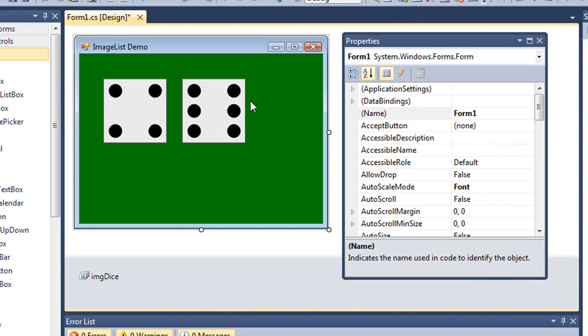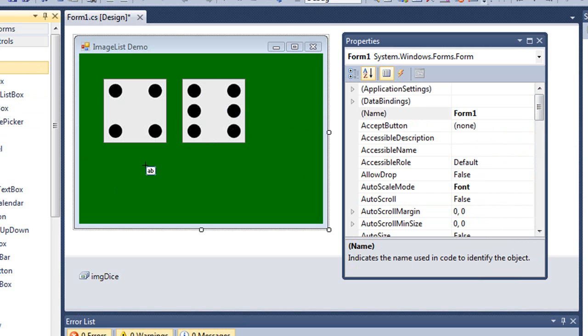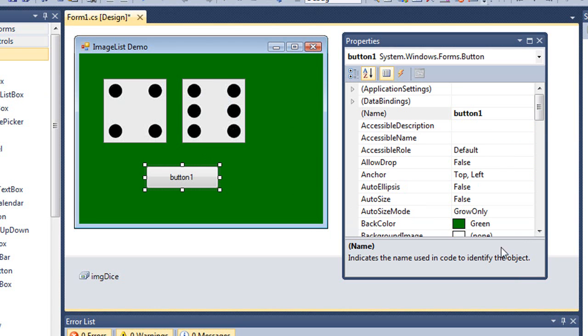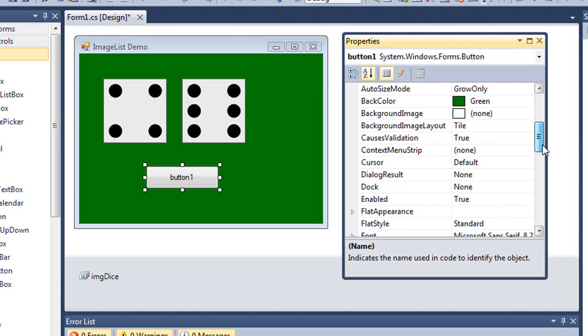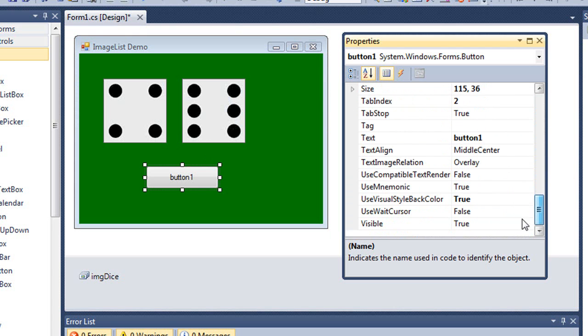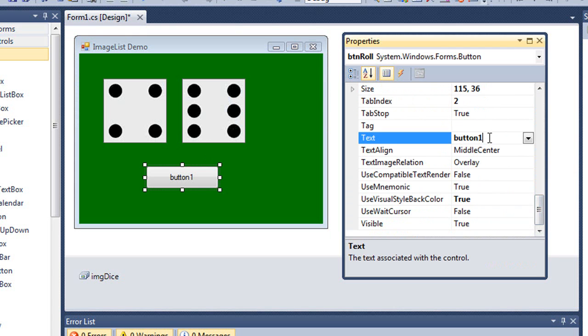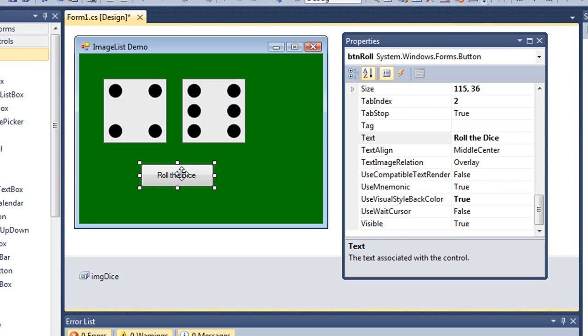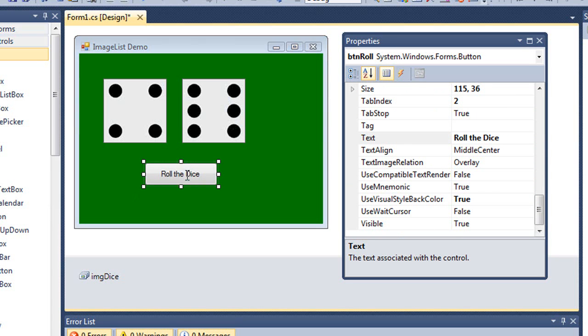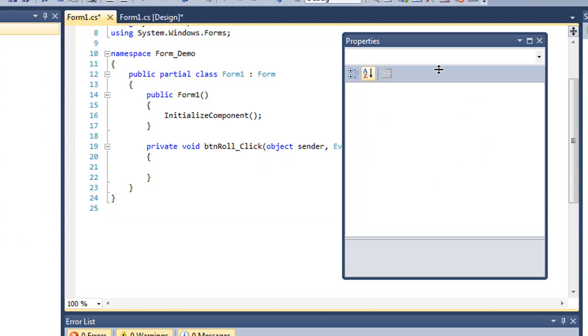And then so you can see the value of using image lists with these little index numbers, I'm going to create a button. I'm going to name that button BTN roll. We'll give it some text of roll the dice. And I'm going to code that button. And I'm going to code it here in C sharp. I'm going to double click on that button.